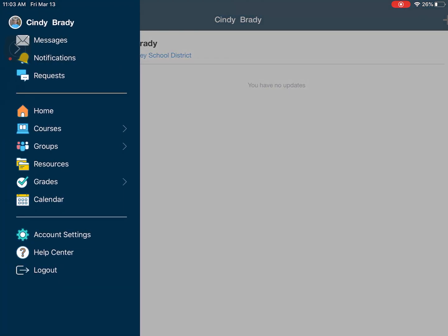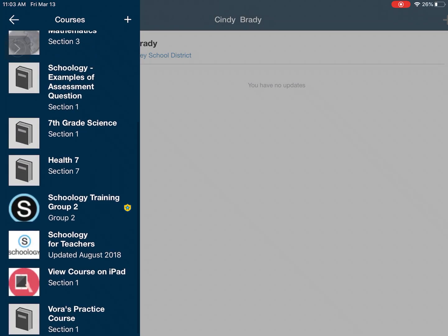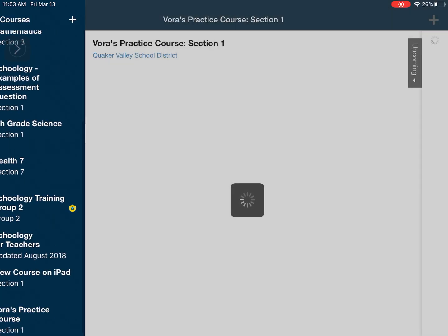So in the top left you're going to go there to those three lines and you want to find where it says courses and then open up a course.